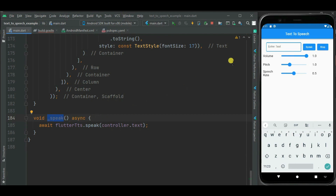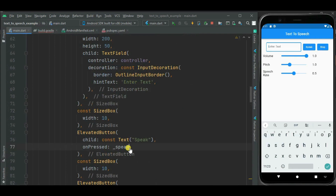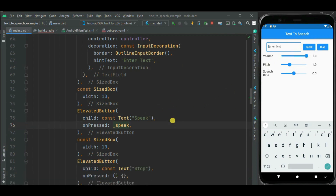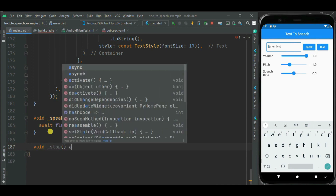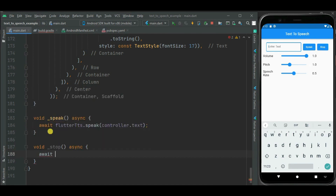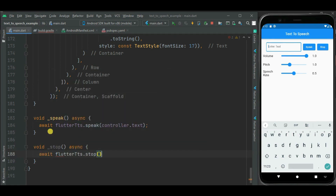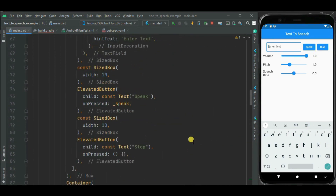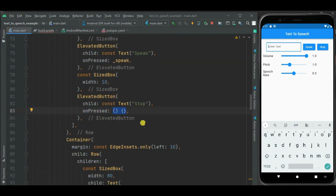Now let's call this speak method from the onPressed callback handler of the speak button. Now let's write a method to stop the speaking activity, so let's define another async method. Here on the flutter tts object I will call the stop method — it will stop the speaking activity. Now let's call this method from the onPressed callback handler of the stop button.